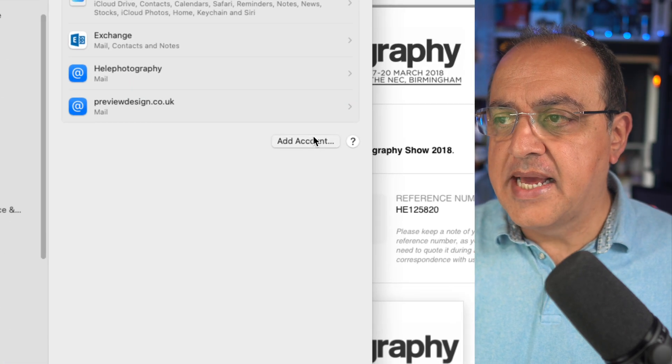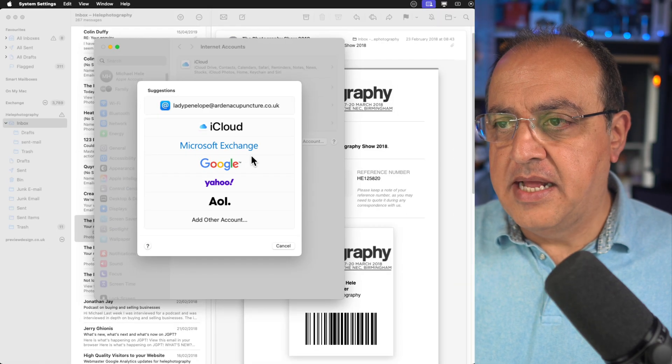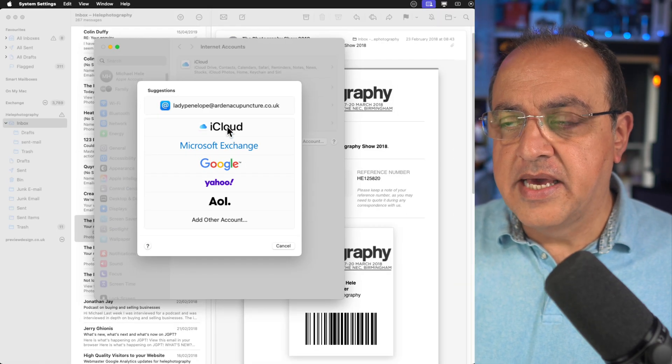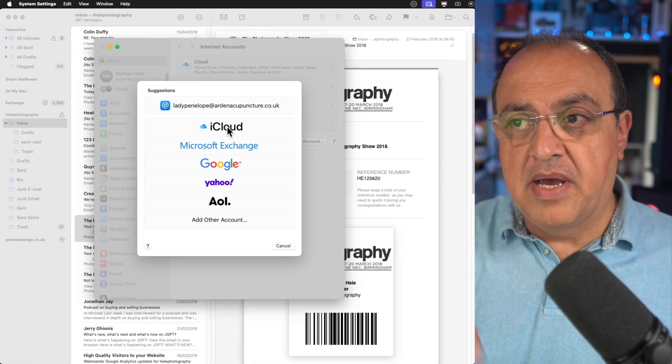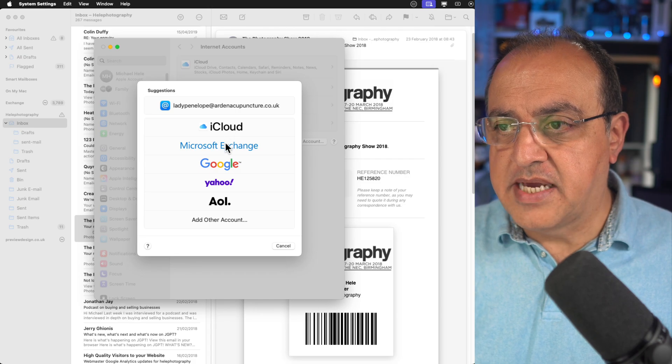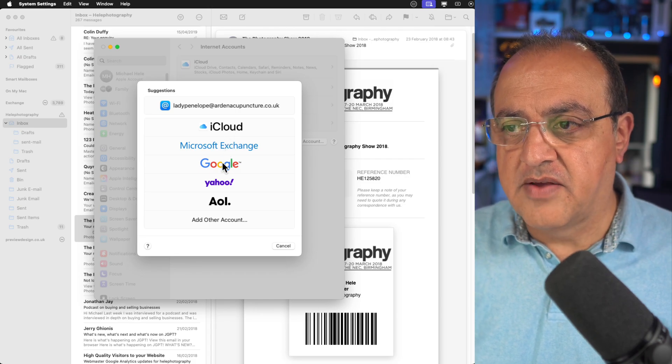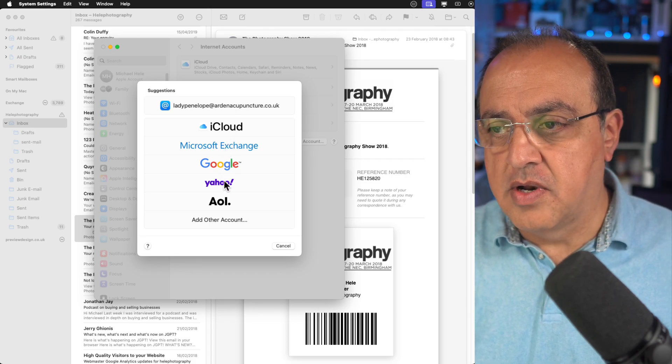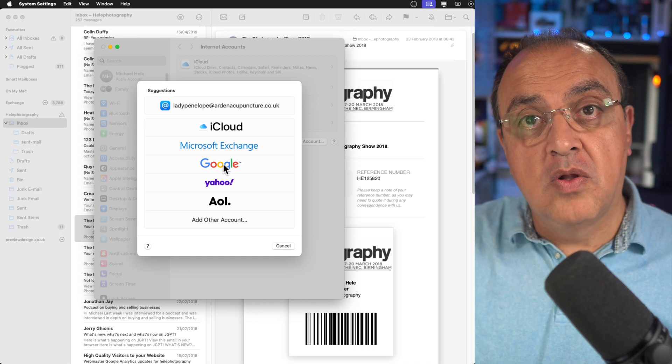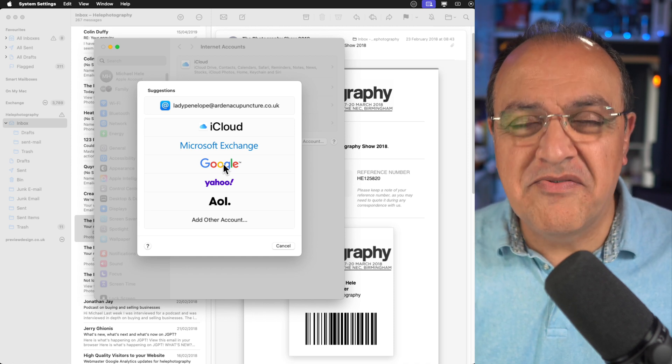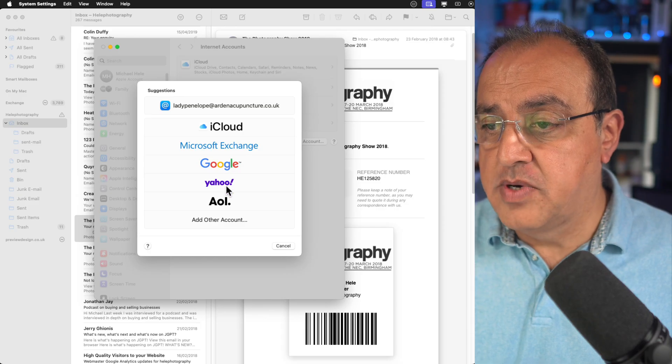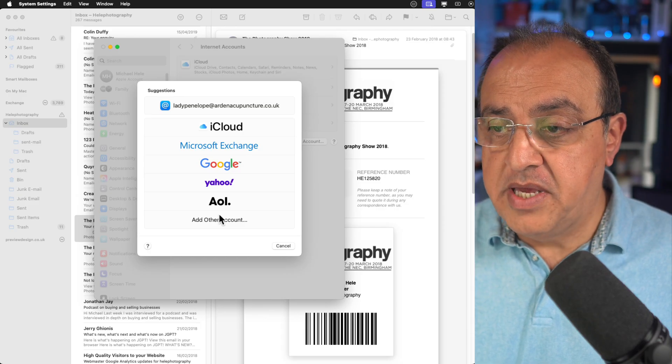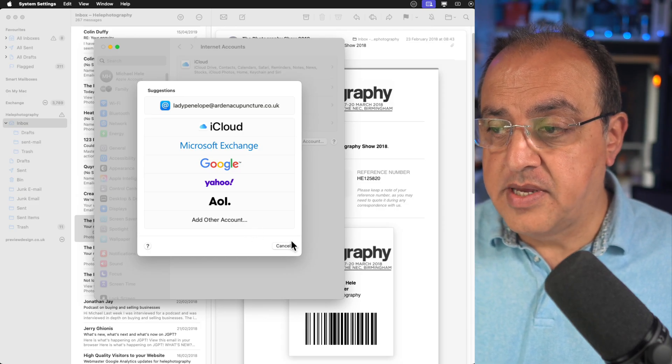We can click add an account and you'll see that you can add not only your own business emails, you can add emails from Microsoft Exchange, Google, and stuff like that. Those protocols are already known so generally all you need to do is put your email and your password.